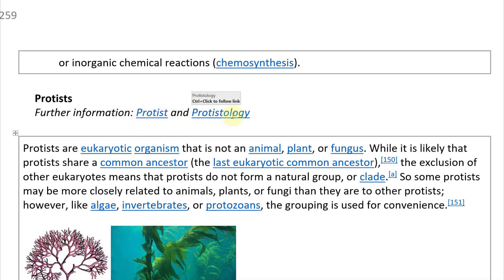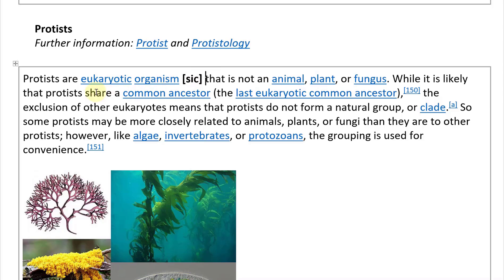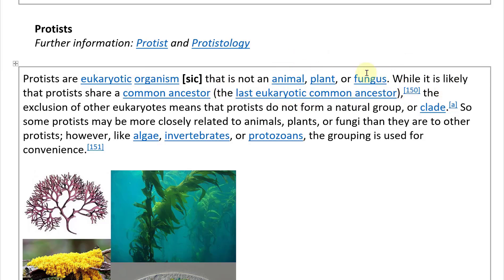Protists are eukaryotic organisms — I'll note [sic] because that should have an 's' — that are not animals, plants, or fungi. I don't know why they mixed it up; they could have written 'a protist is a eukaryotic organism that is not...' Anyway, grammatically it's just a bit off.